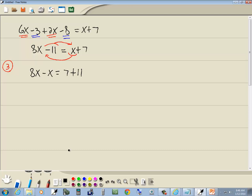Our note up at the top says combine together like terms at any step. Over on the left side, we have 8x minus x. That gives us 7x. Remember, there's an invisible 1 here. So 8 minus 1 gives us 7. Also combine together numbers at any step. 7 plus 11 is 18.